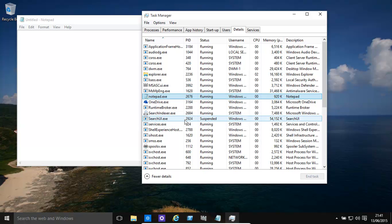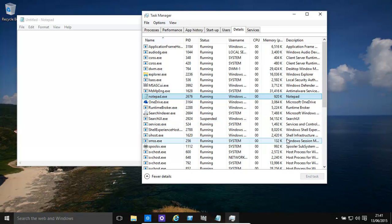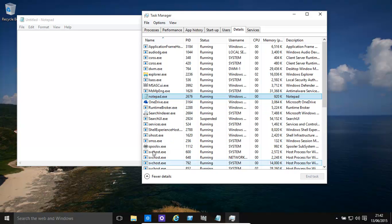Now that program that was hogging up resources and slowing down your computer is running a lot slower, and you have the ability to get on with other tasks.